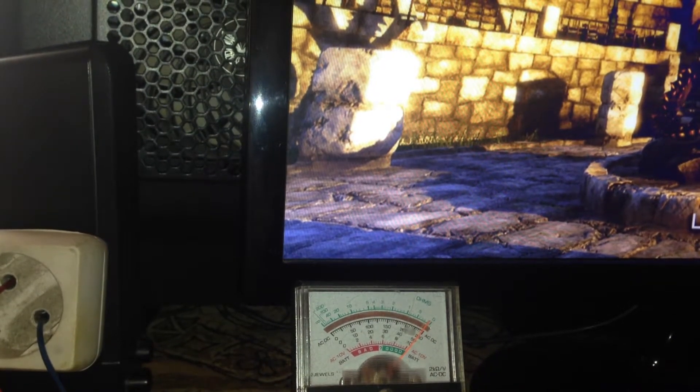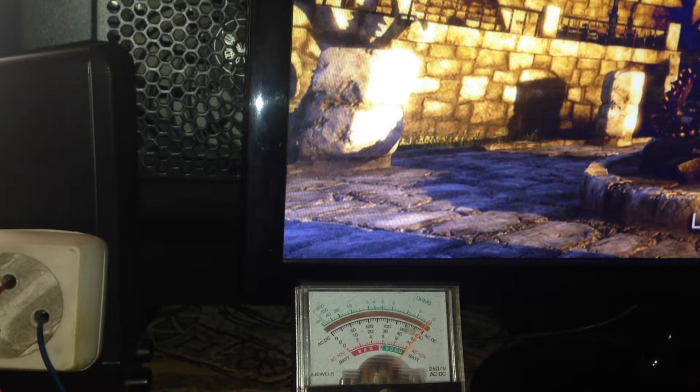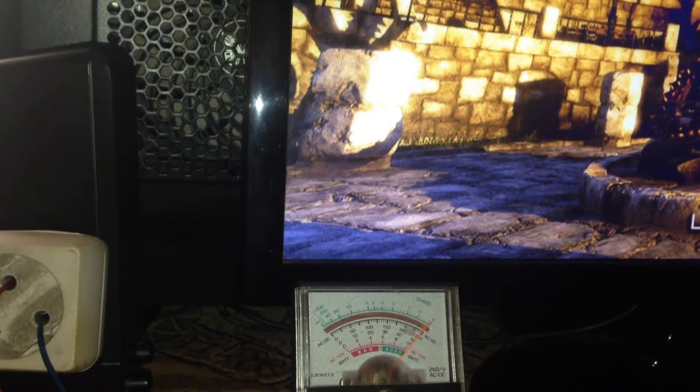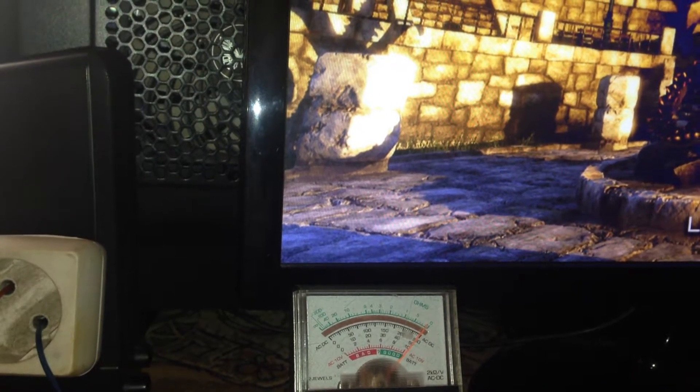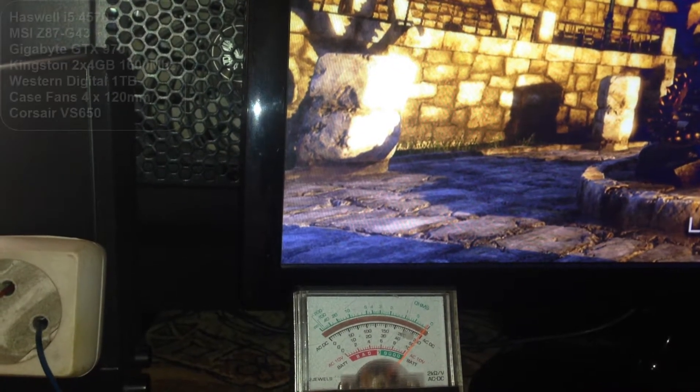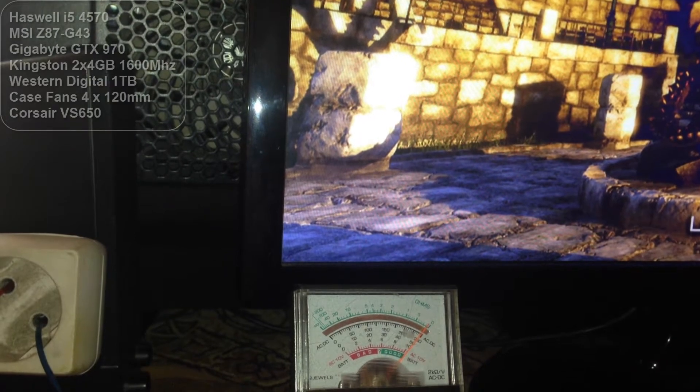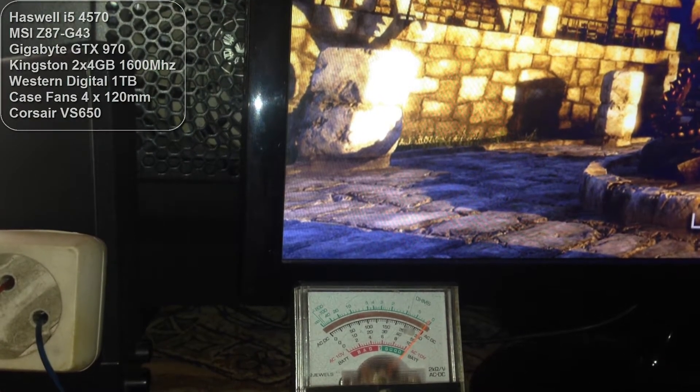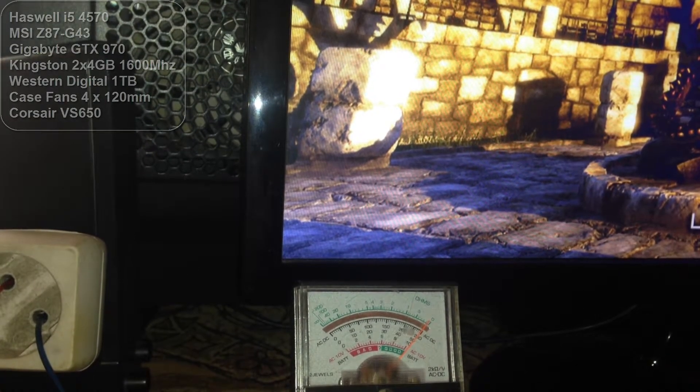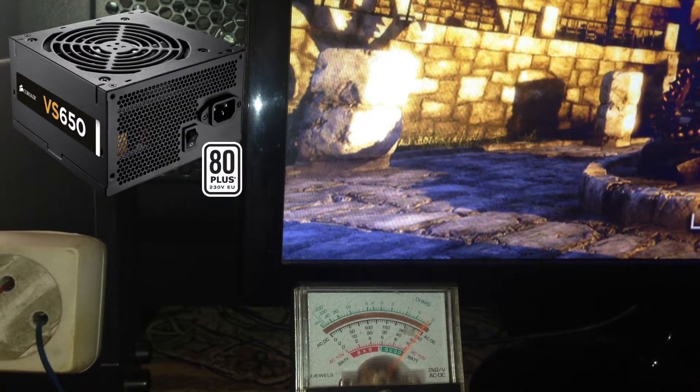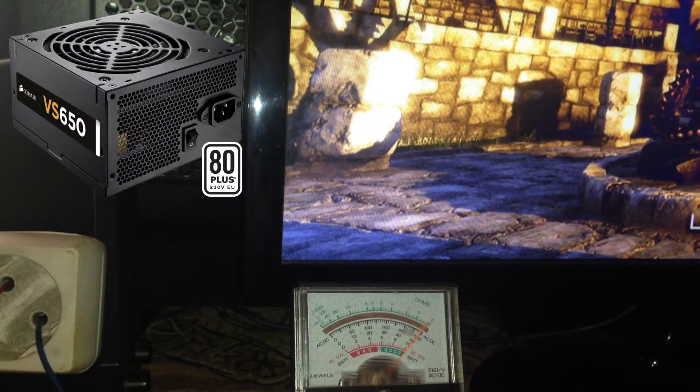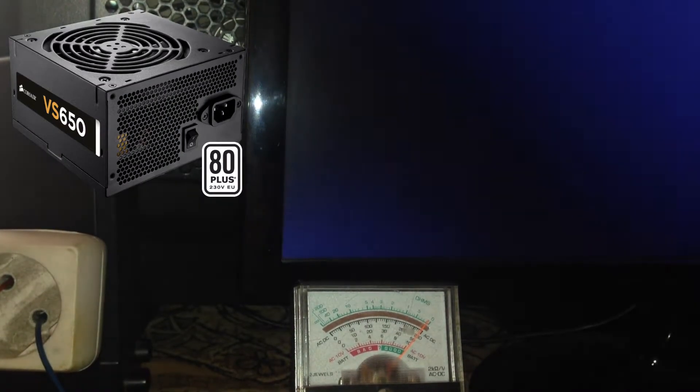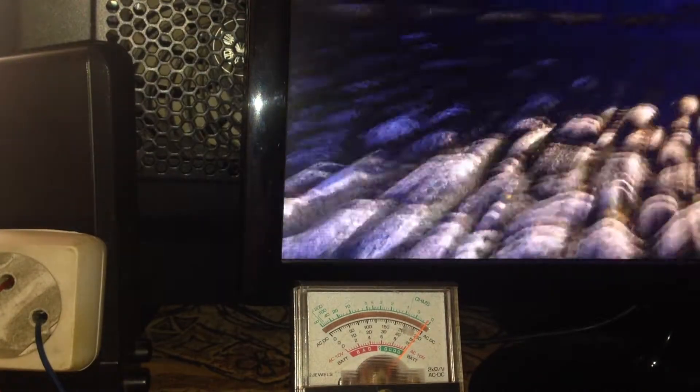So the main factor is the power supply, but we will also test the current from wall outlet. So this PC has just an i5 and a GTX 970 as main consumers. The power supply is just a Corsair entry level VS650.